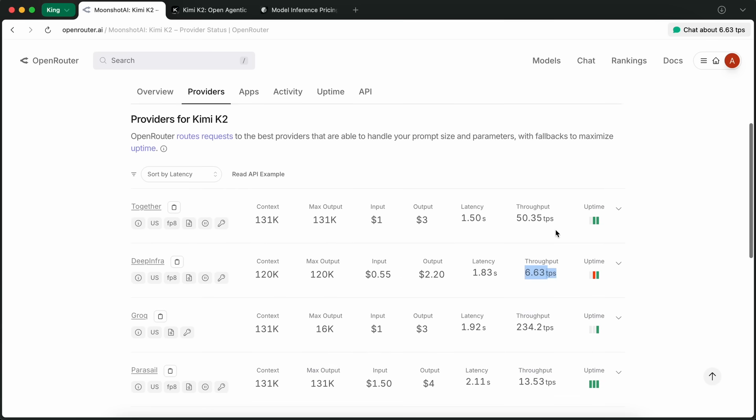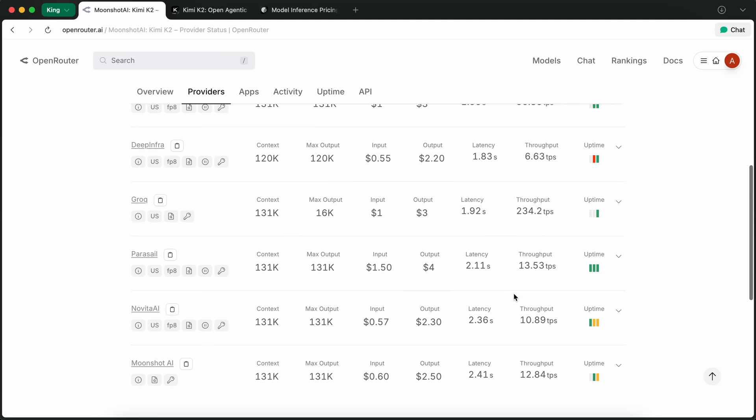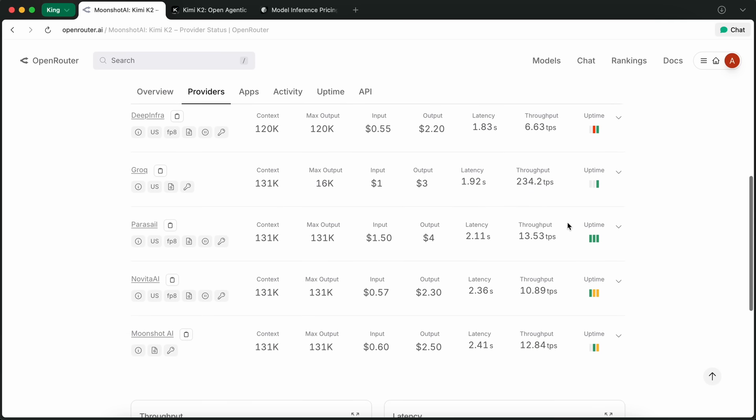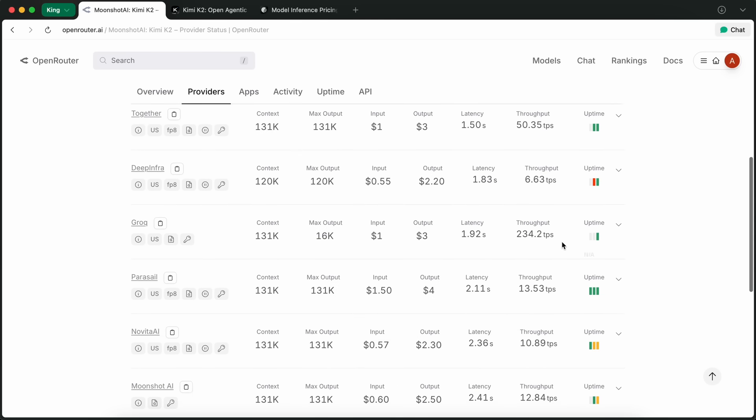And honestly, at that speed, it's kind of unusable for anything interactive, especially if you're used to stuff like Grok or even Gemini Flash, which just blasts out tokens.